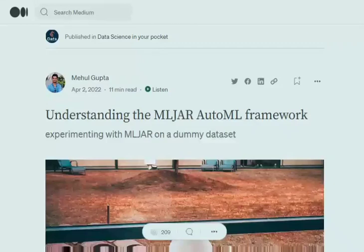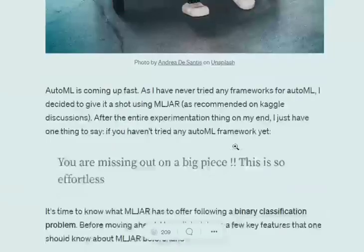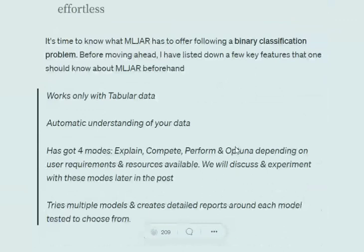Hi everyone, we will try to understand a very famous AutoML framework called MLJAR and explain the results over a dummy dataset. Let's get started.